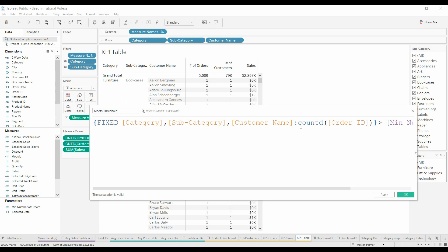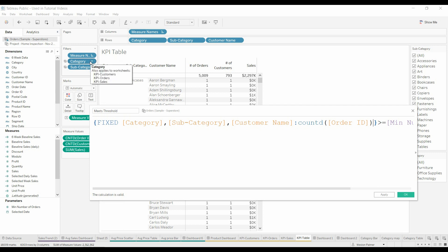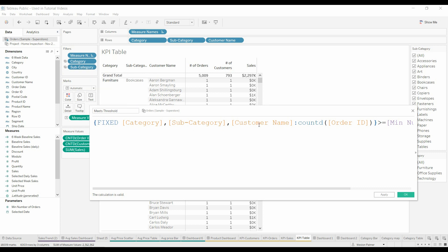So this formula here is saying normally it would say ignore all the filters you've got applied and just do this operation count D for the order ID. But what we want is we want it to recognize the category, because that's in the visual. The subcategory, that's also something we're going to filter on.